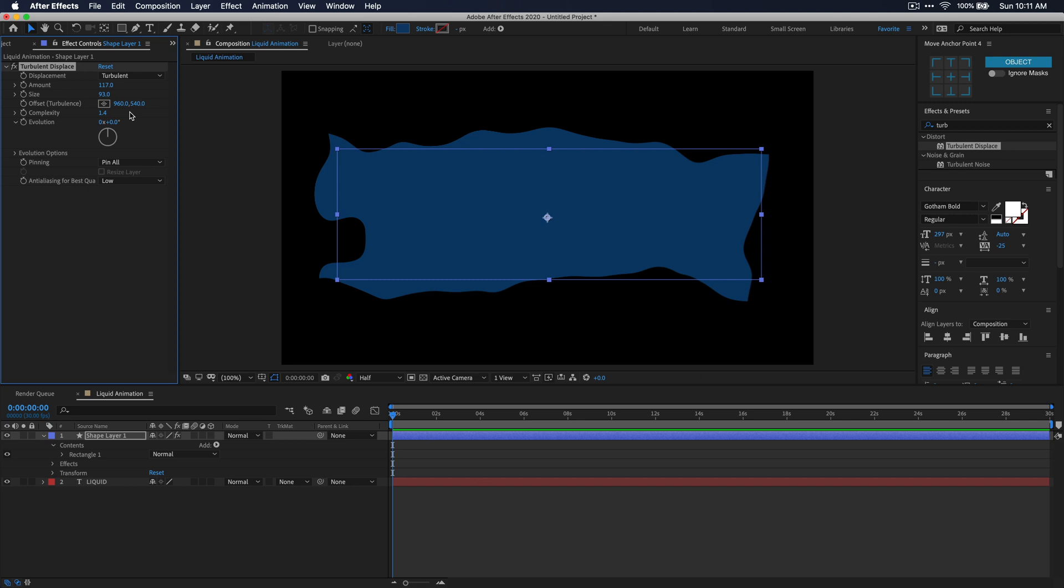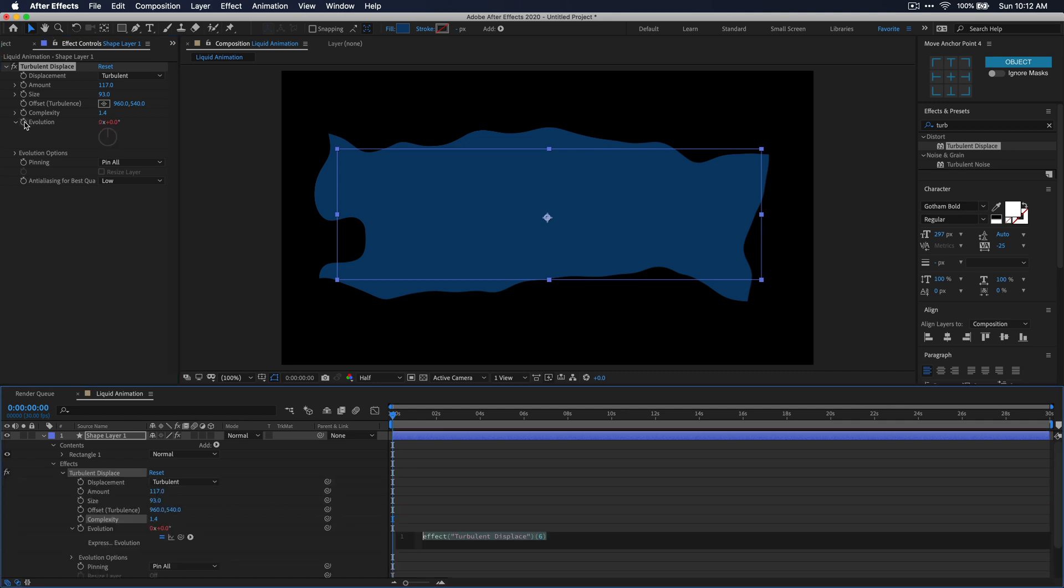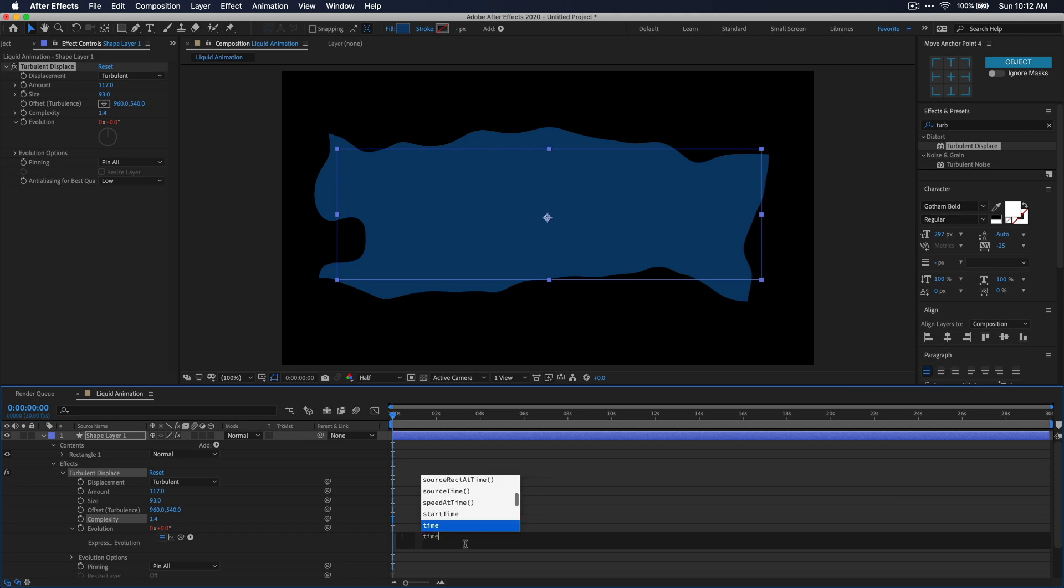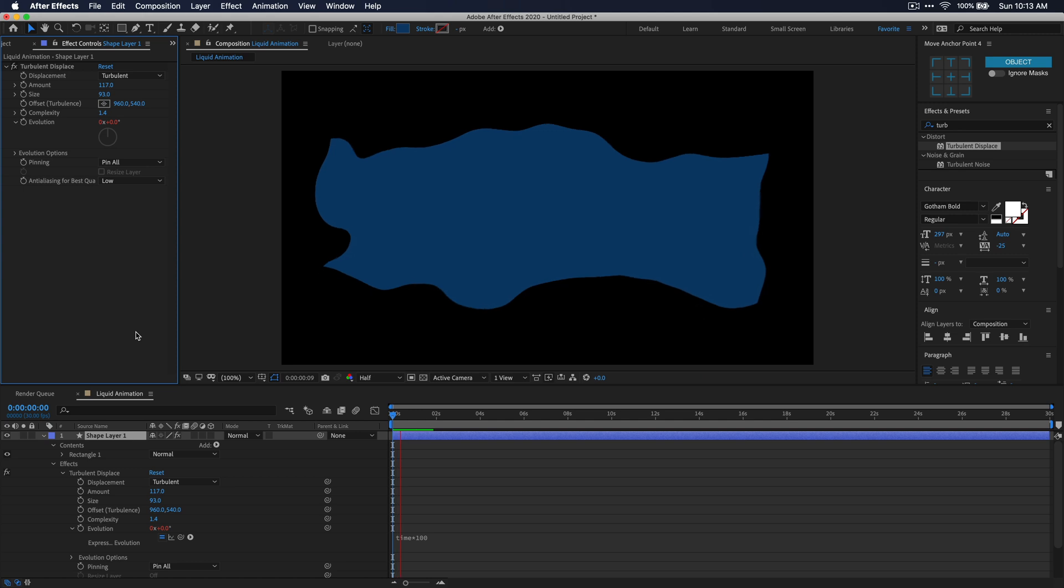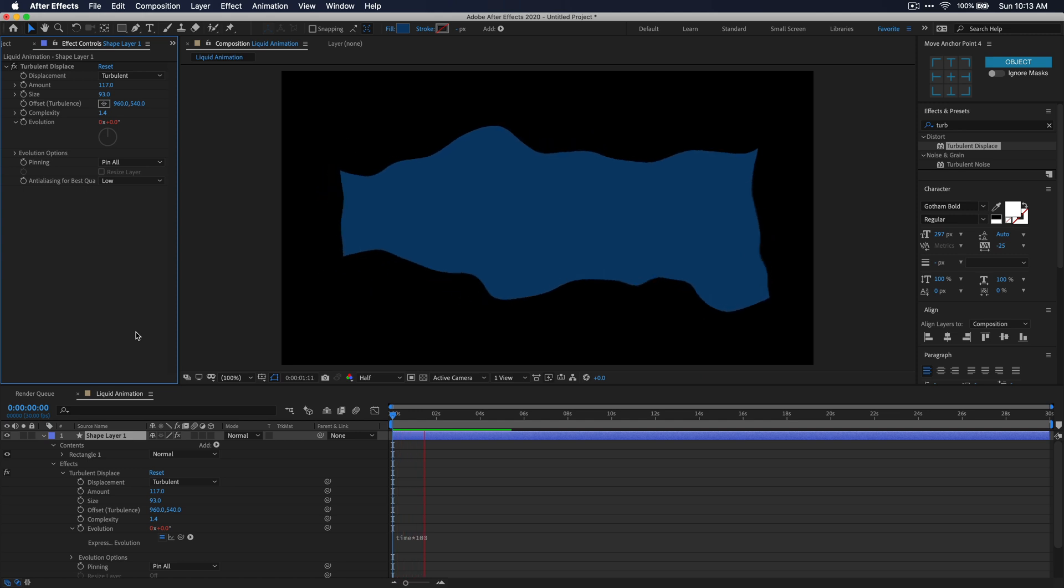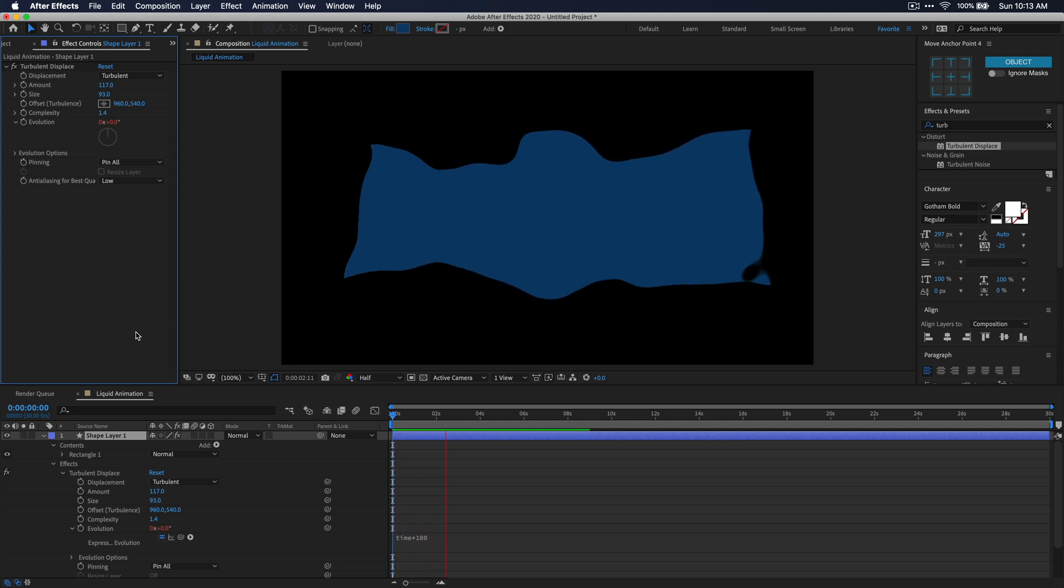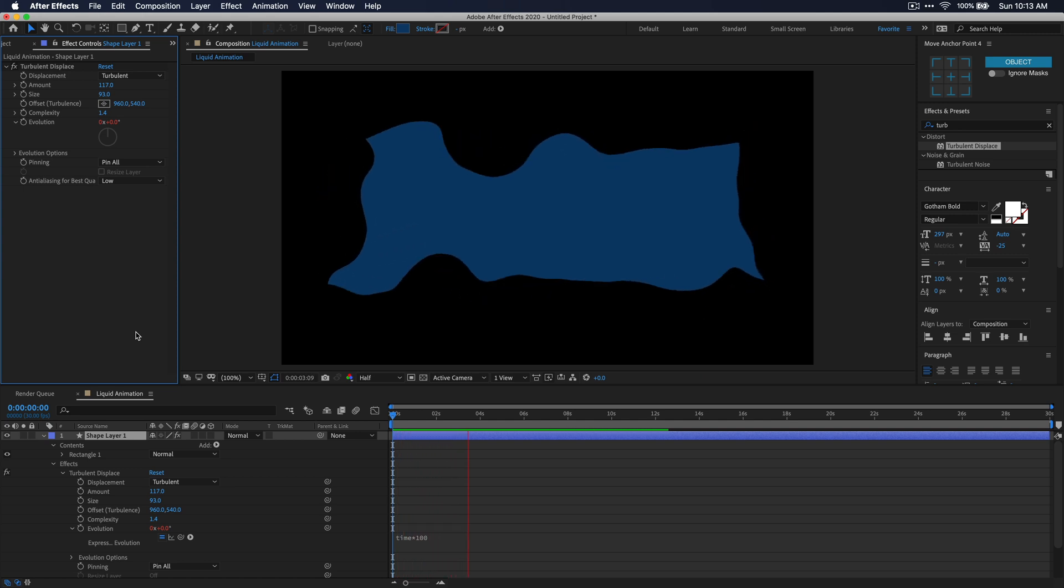Alright, now that our rectangle looks like this, we're going to actually need to animate this so that the waves are moving. To do this, we can use a simple expression. Hover over the stopwatch next to evolution in the effects controls window, and holding alt or option on your keyboard, just click on the stopwatch. Now you see down in your timeline that you have a little box that you can enter an expression. Here you'll just want to type time multiplied by 100. Now when I go to play it back, you'll see that the waves are actually moving now, and that's exactly what we wanted here.